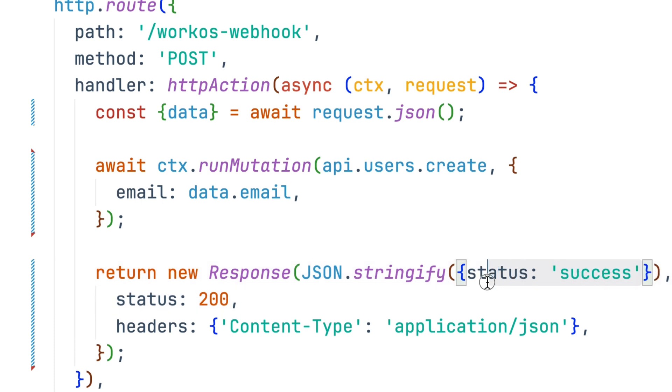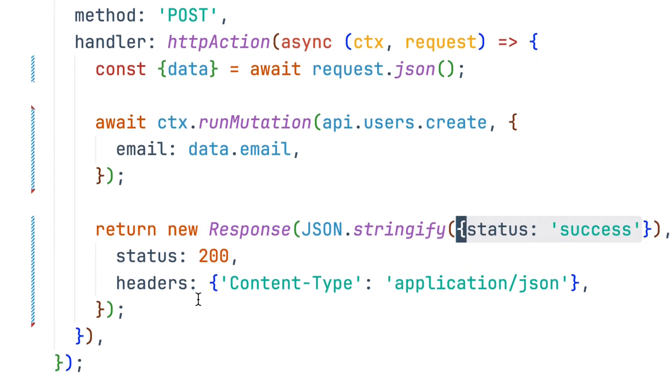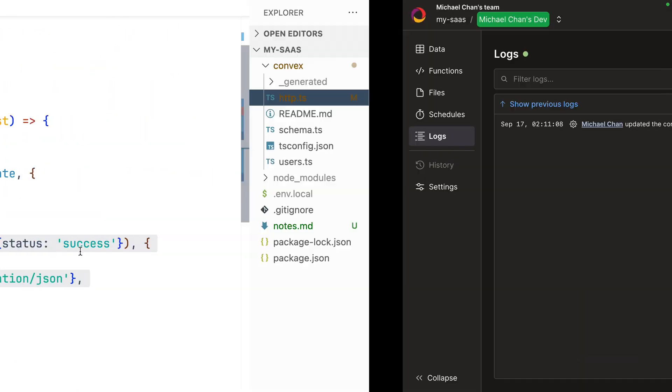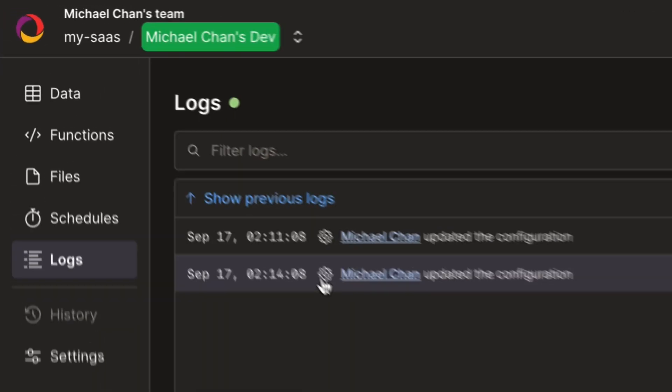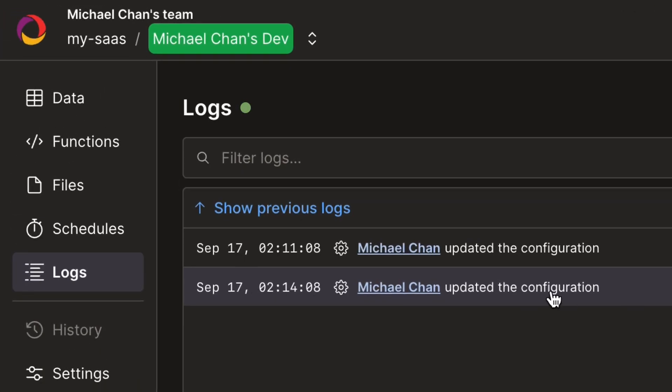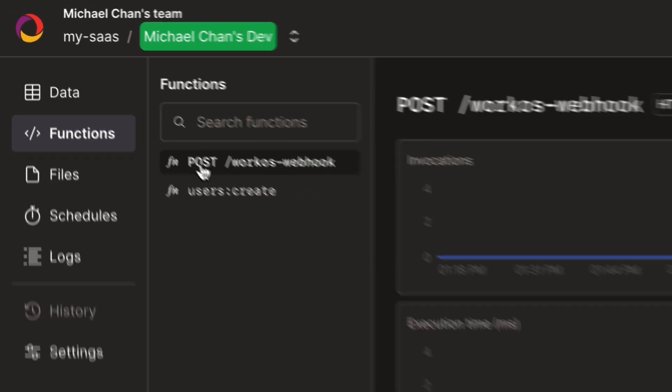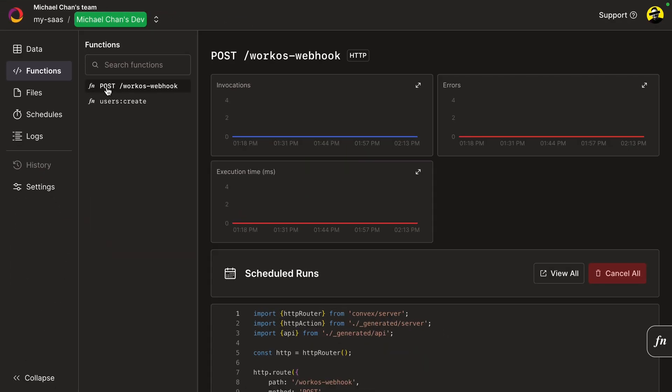This requires that we import our API from our generated API file and finally return some type of successful response. What you pass here is totally up to you, but it will show up in the WorkOS dashboard. Save this file and we'll see in Convex that our configuration was in fact updated. If we go to functions, we'll see a new post WorkOS webhook function.